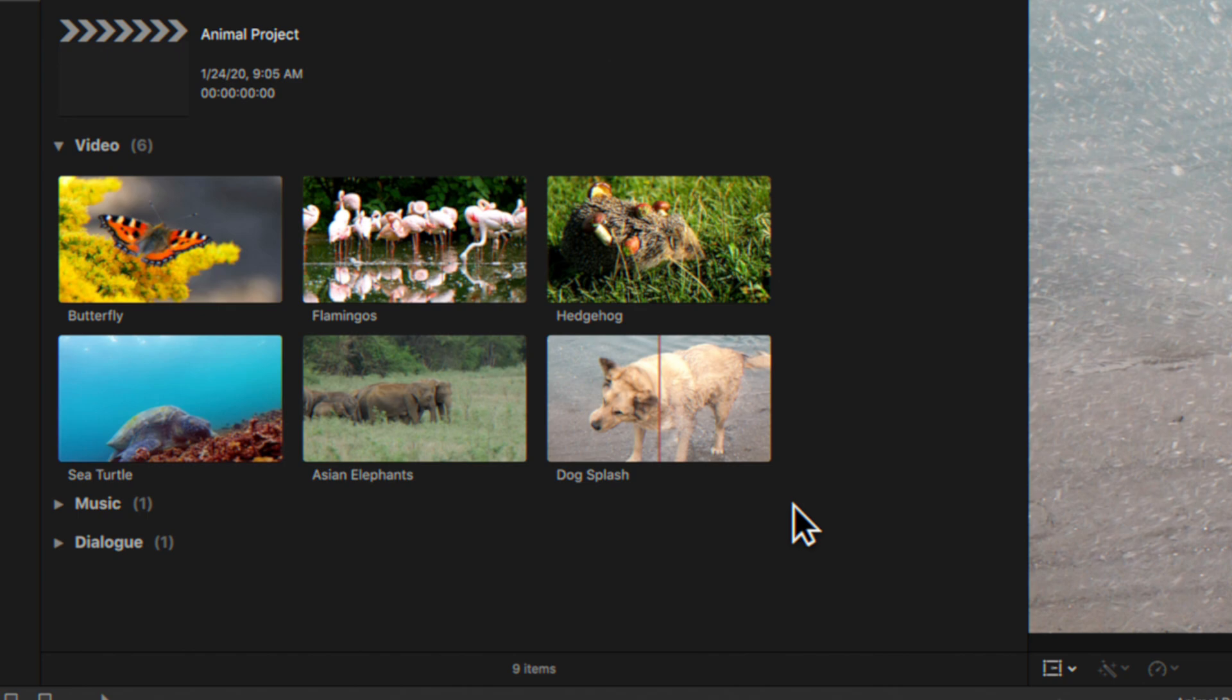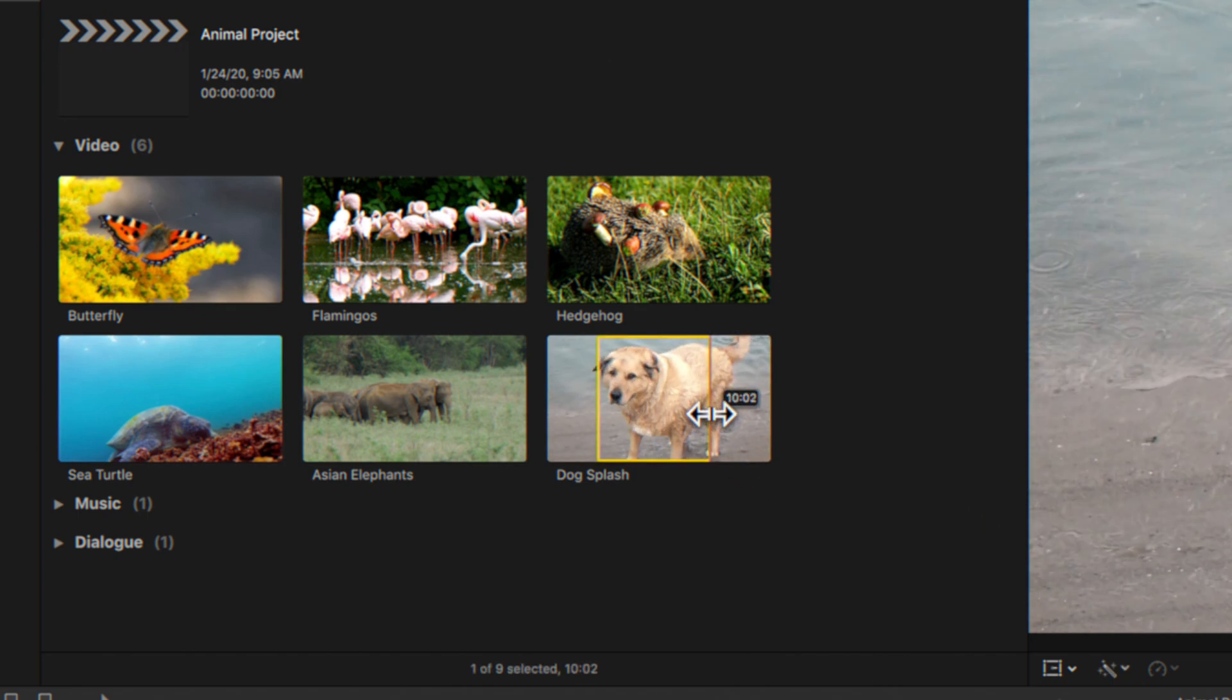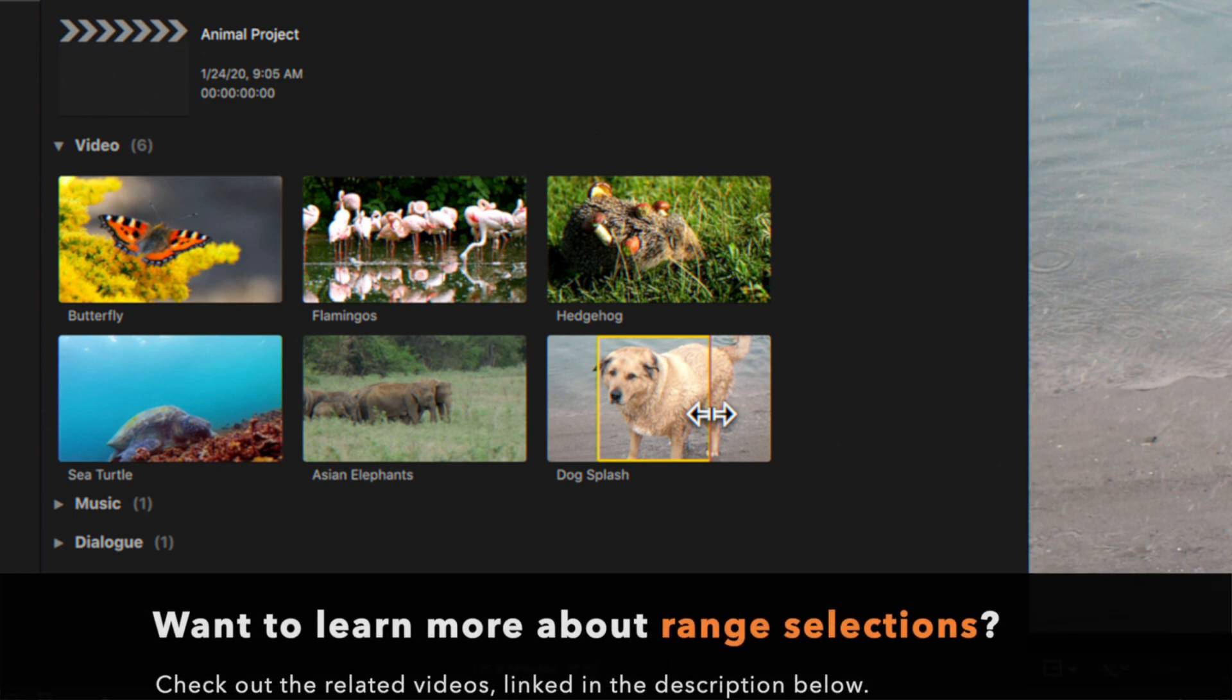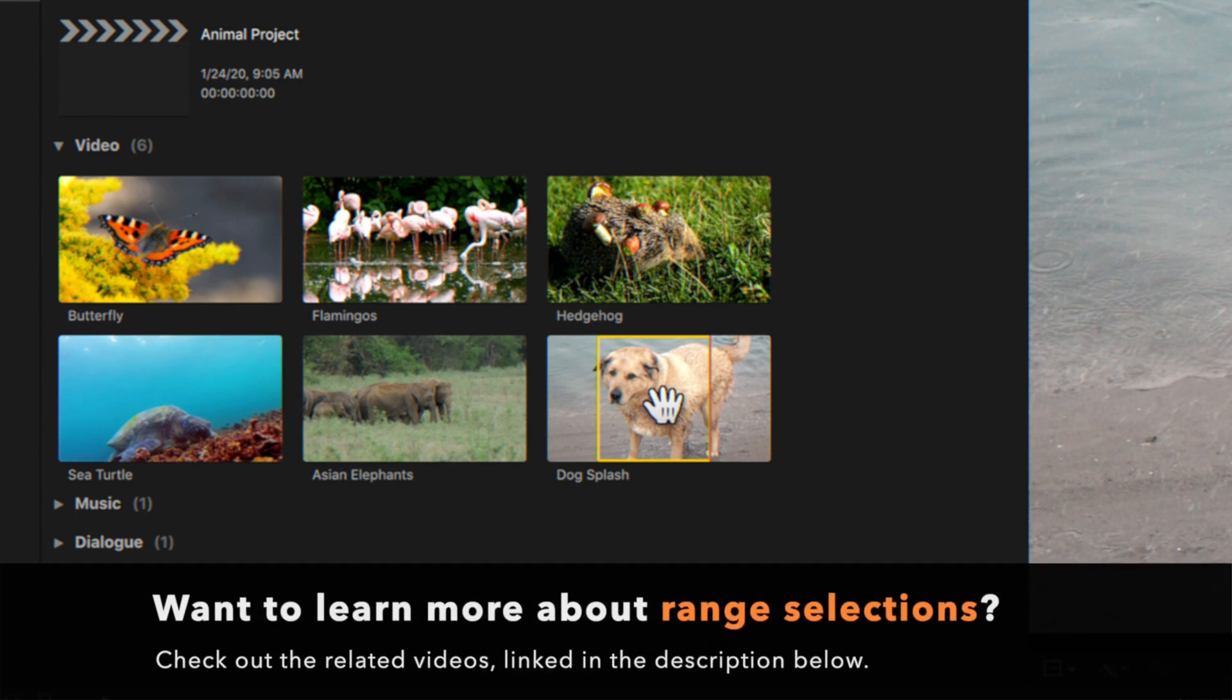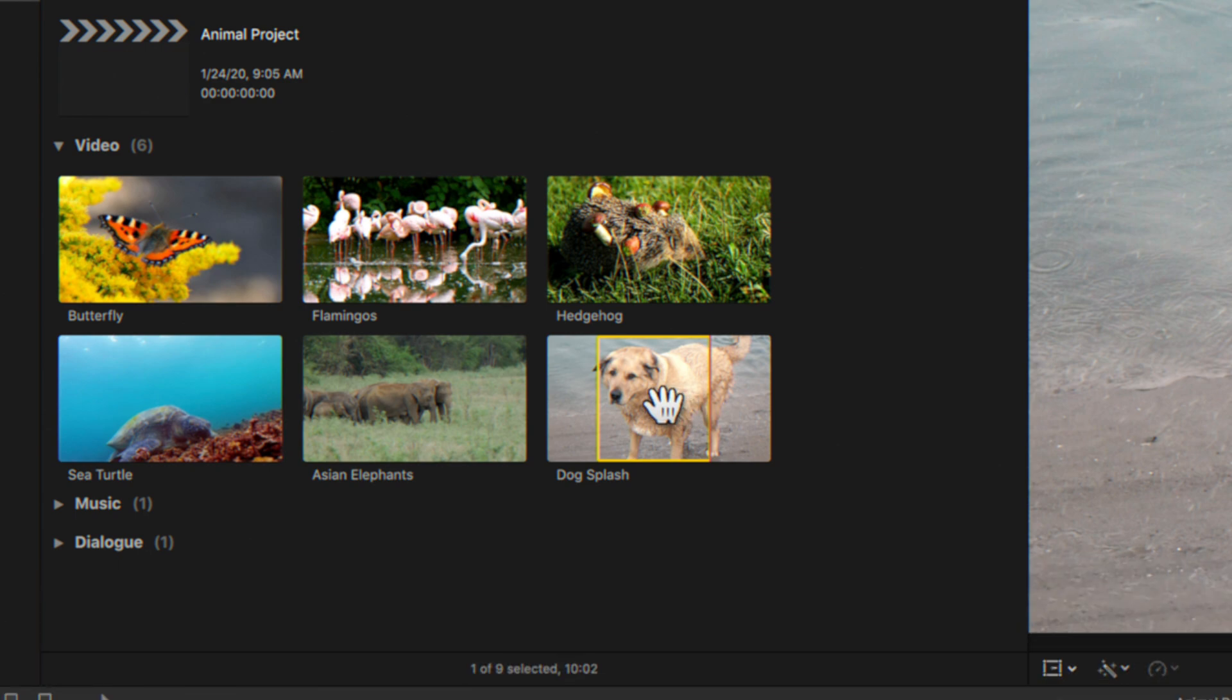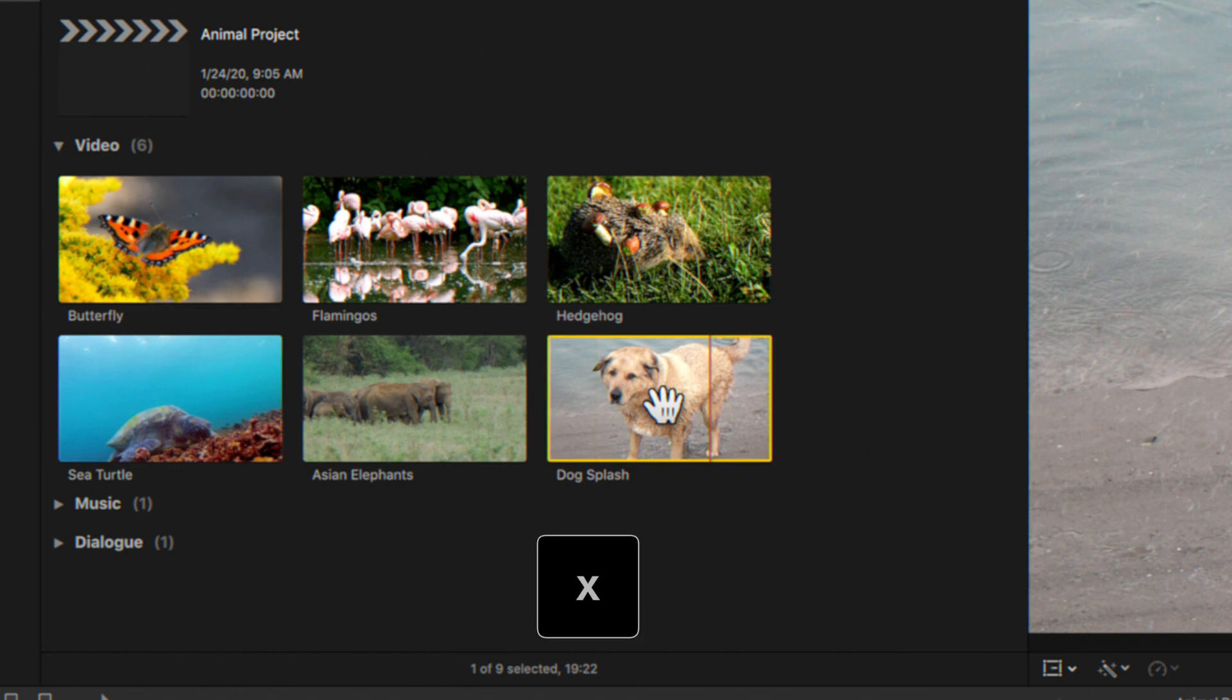Be careful not to drag across the filmstrip, or you may select a range instead of the whole clip. If you'd like to learn more about range selections, don't worry, we're gonna go over that in another video. In case you select a range by mistake, simply press X to select the entire duration.